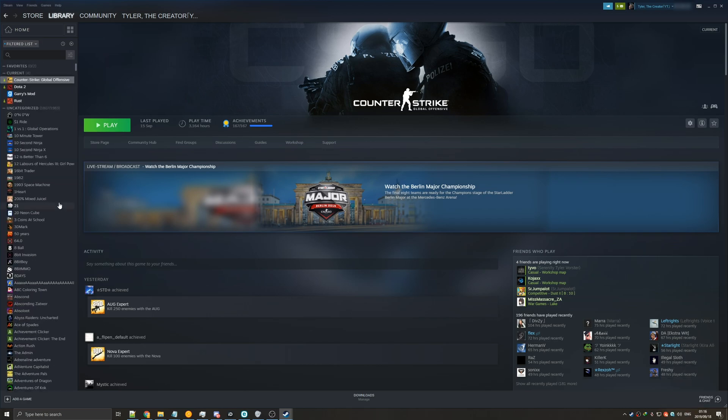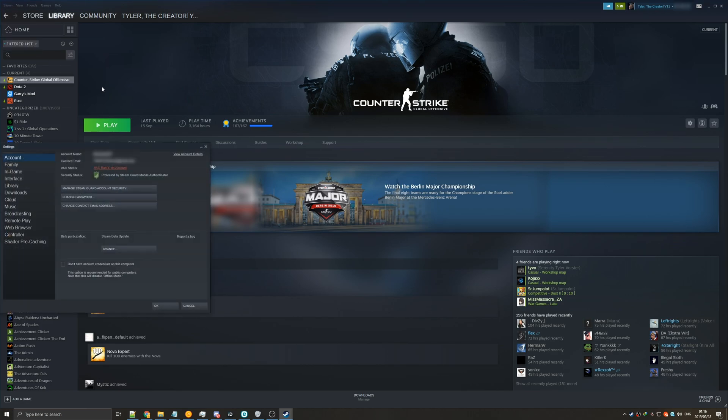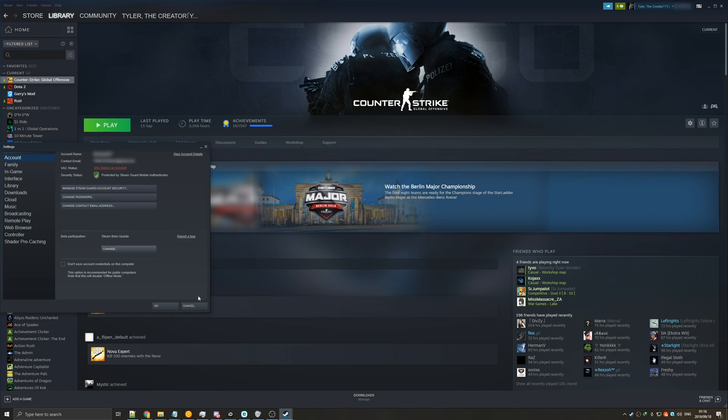Either way, if you don't want to click the link in the description below there is another way to do this. Make sure that you have Steam open and in the top left click Steam, settings, and then we're back at this familiar page which you saw earlier. Again, account, beta participation, change, and make sure to have the Steam beta update selected. Super simple.